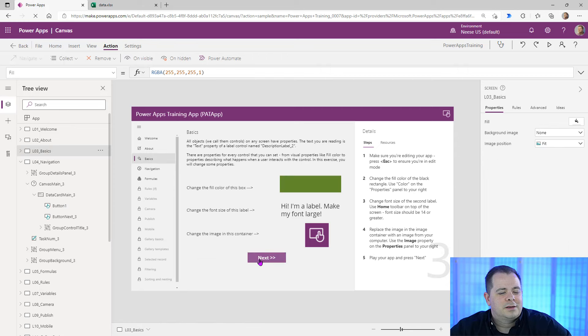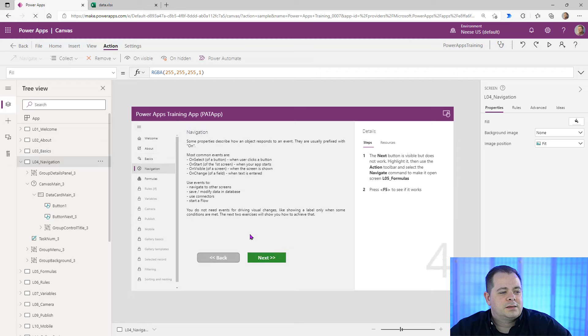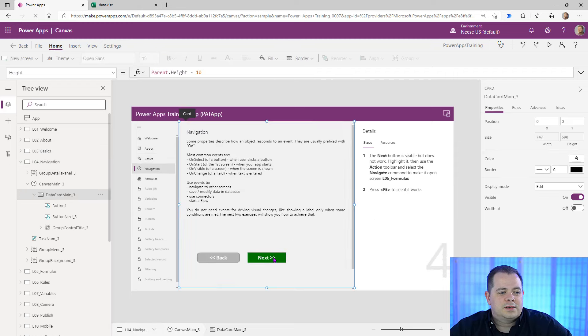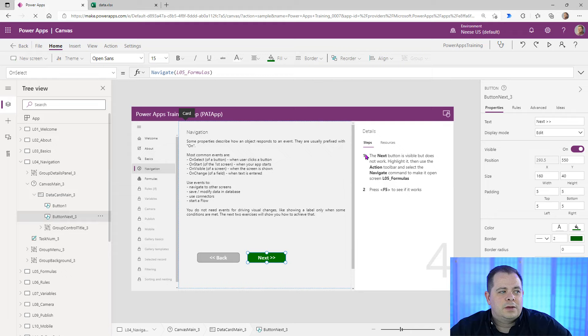If I hold down Alt and click on that button, it takes us back to the previous lesson screen. I'm still holding down Alt — I'll click Next, and on this Next button we already have the Navigate function in there. I'll hold down Alt again and move on to the next lesson.